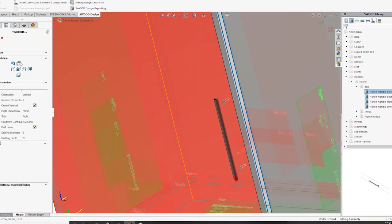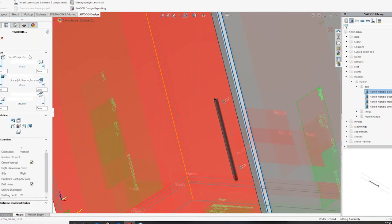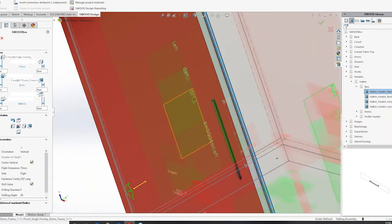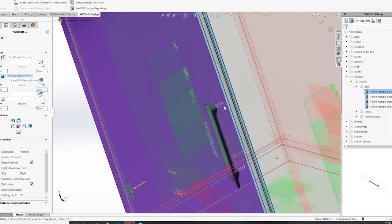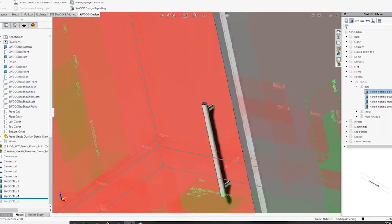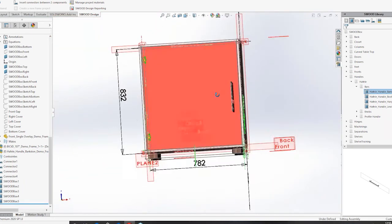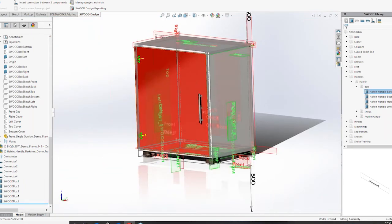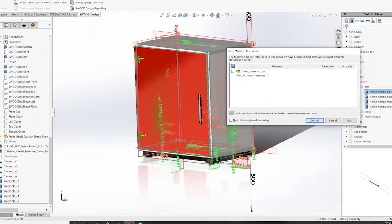I also want to move it a little outside because it's currently embedded in the panel. I'll click this button so it comes out and creates the holes as well. Once that is done it adds the hole and my assembly is complete.